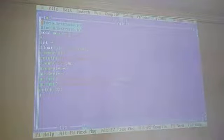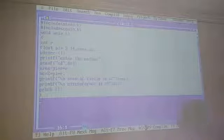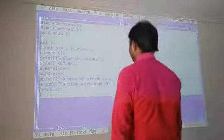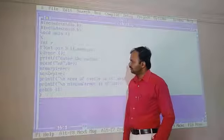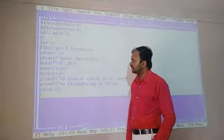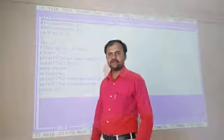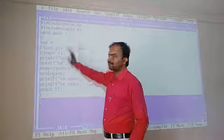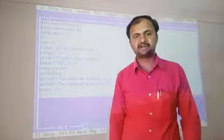Next, another example is finding both the area of a circle and the circumference. The formula for the area of a circle is PI*r² and the formula for circumference is 2*PI*r.